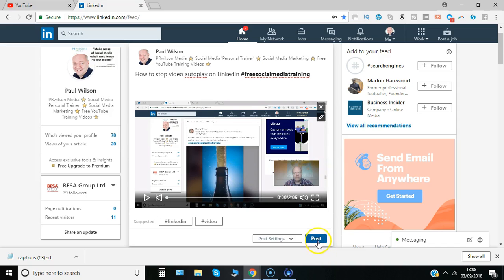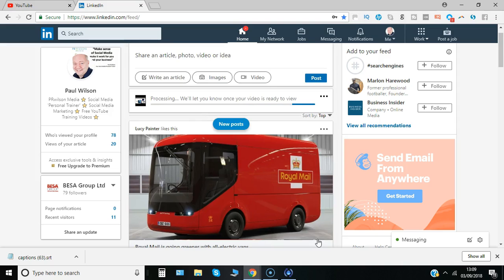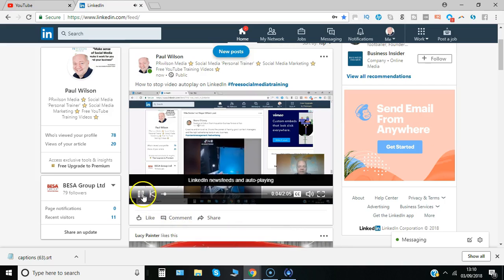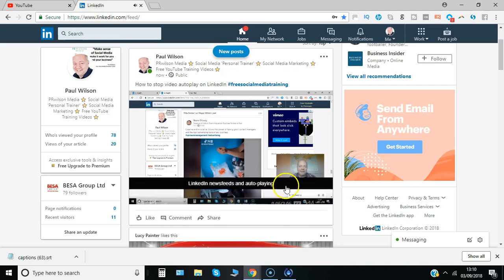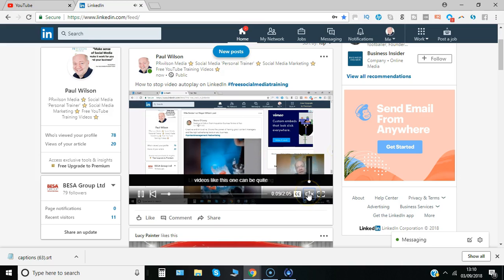So let's go ahead and click post. You can see it's uploading the content and also the file, the .srt file. As you can see it's just processing that, so it will let me know once the video is ready to view. And now that I press play you can see without the sound you can still understand what's going on.